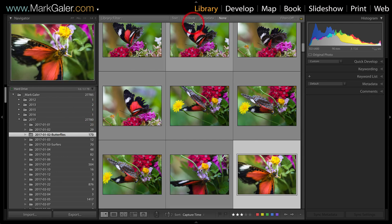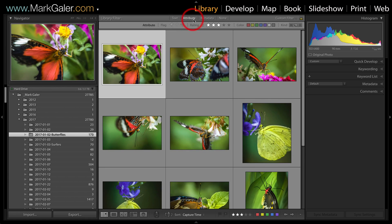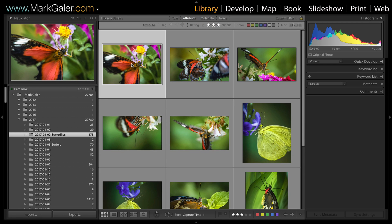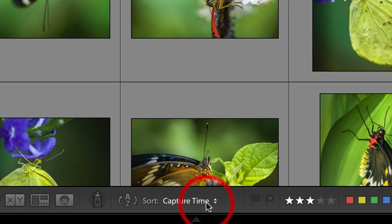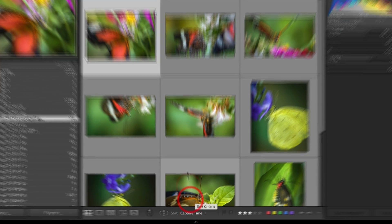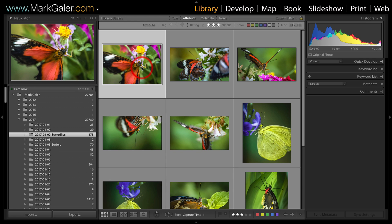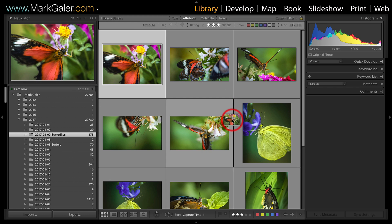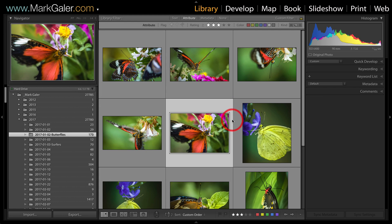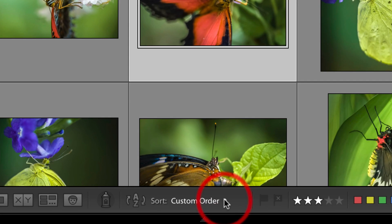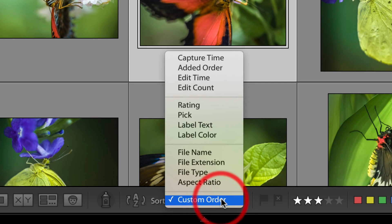butterflies folder. I'll just switch the attribute to my three-star images. Now when I click, you can see even though it says capture time and it's being sorted by capture time in the toolbar here, as soon as I click and drag this to a new location in the grid, it's going to switch over to custom order automatically.